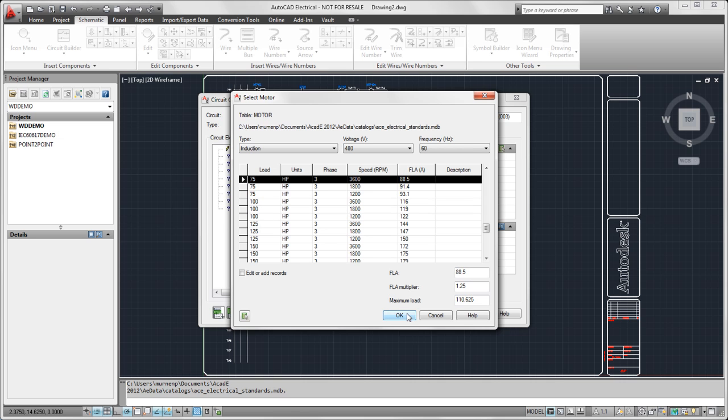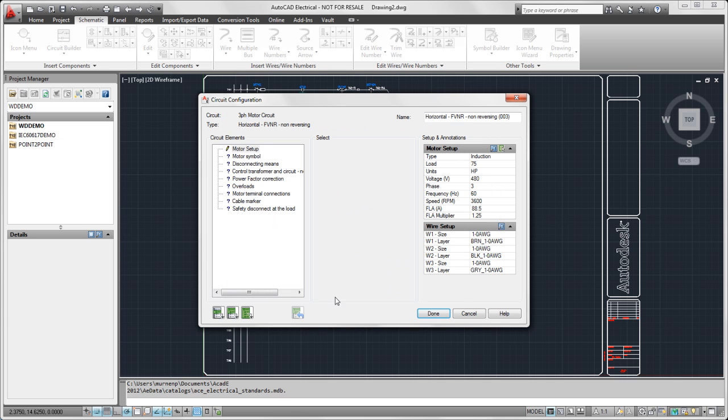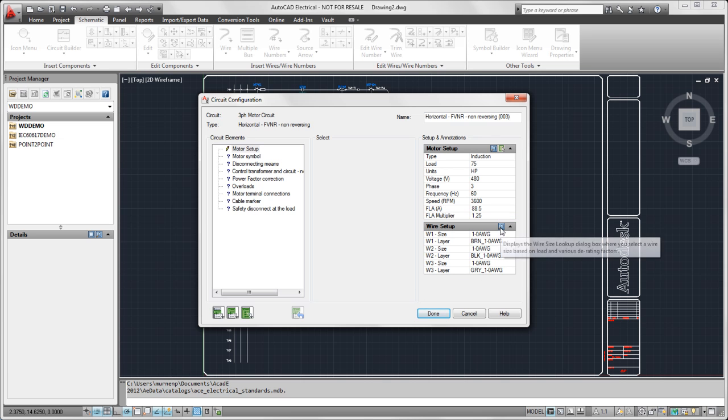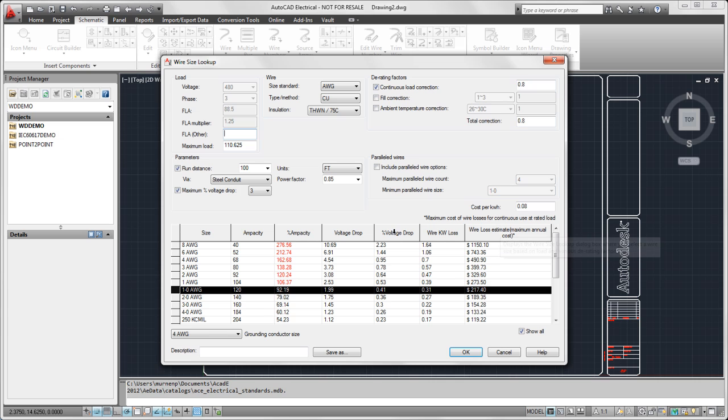All that's determined by the database, which we aren't going to go into in this video. We get all the information that came with that particular motor we selected, and we get the sizing of the wires, the motor leads. It took the motor size and the full load amps and all the information it had...